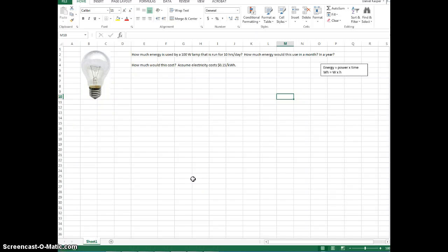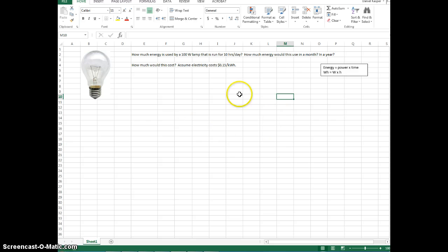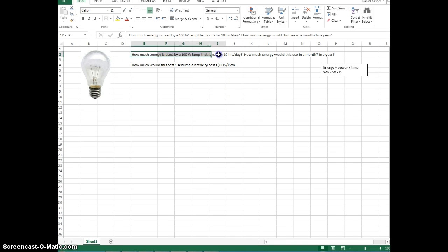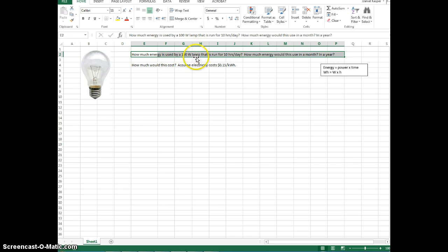Alright, so let's look at how you can calculate lighting energy use, given power use and the amount of time. Okay, so we have a relatively simple and practical problem here. How much energy is used by a 100 watt lamp that is run for 10 hours a day? So let's start with that.